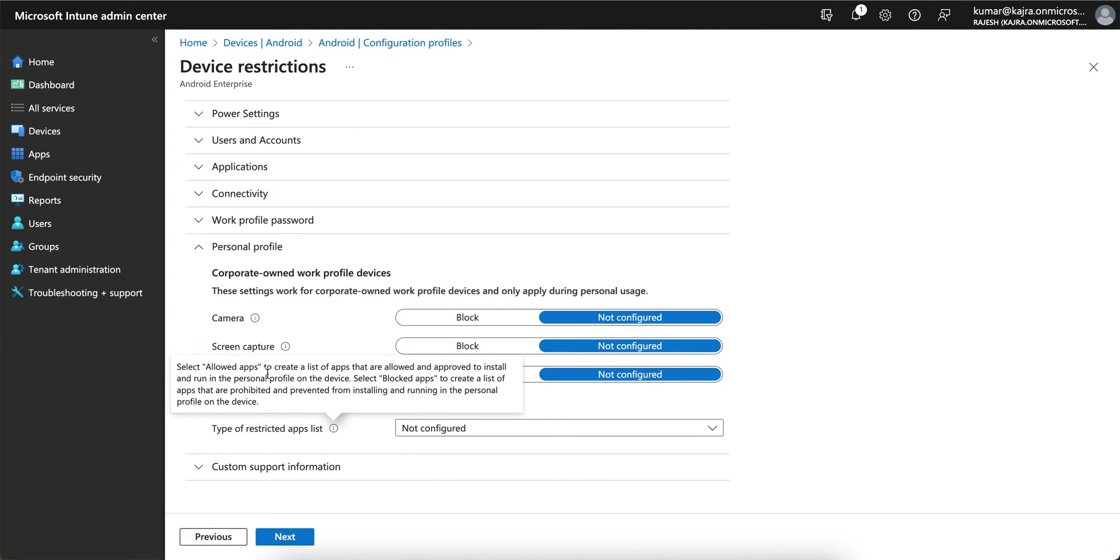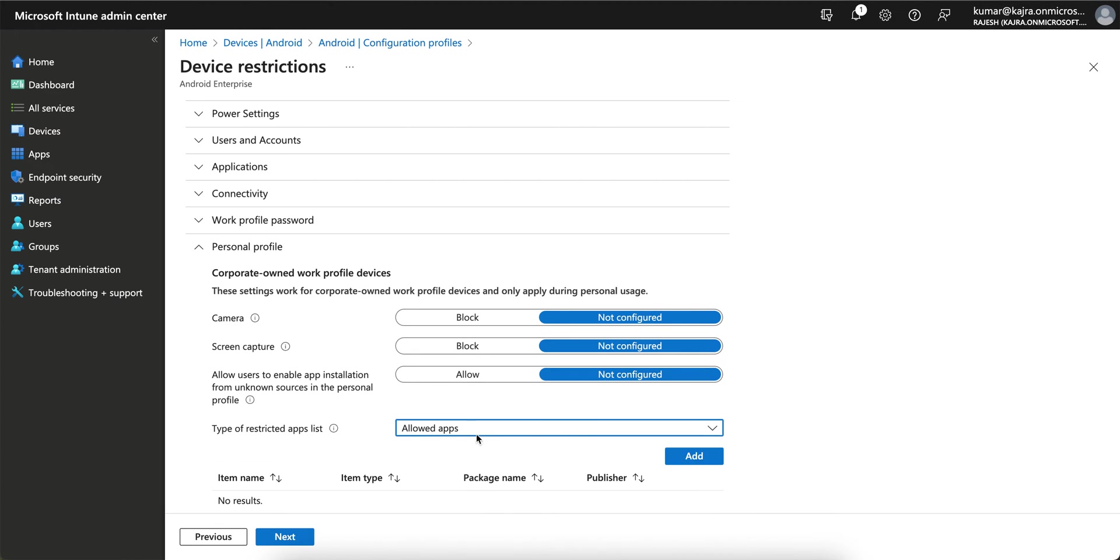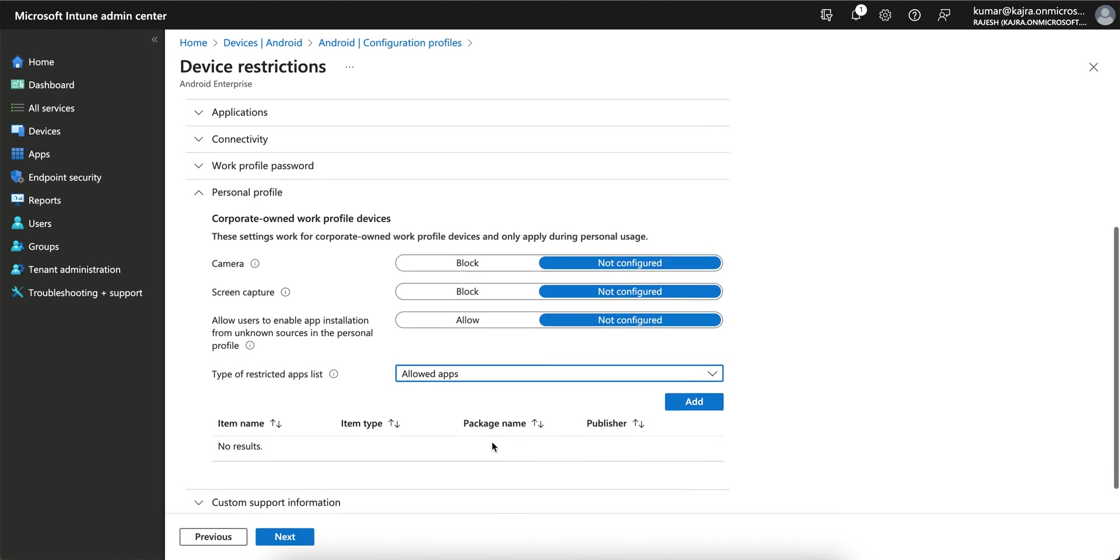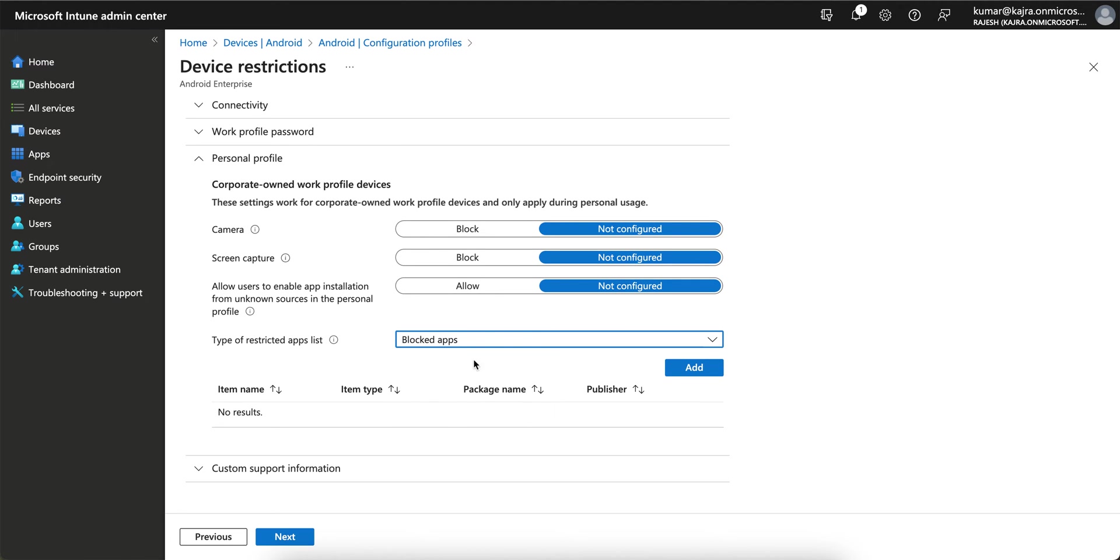Then type of restricted applications. You can select Allow Apps to create a list of apps that are allowed and approved to install and run in the personal profile. If you select Block Apps, you create a list of apps that are prohibited and prevented from installing and running in the personal profile. We want to restrict in the personal profile.